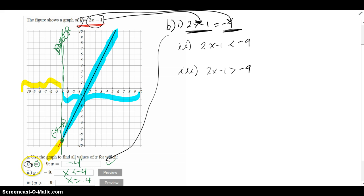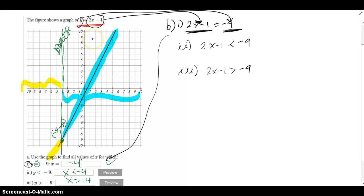Here it was in terms of y, but over here up above, the y is actually replaced with the actual right side of the equation, which is 2x minus 1. So the answer is still x is equal to negative 4. We don't really have to do any work here.